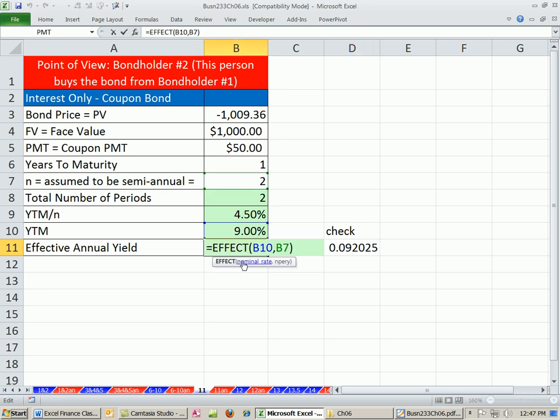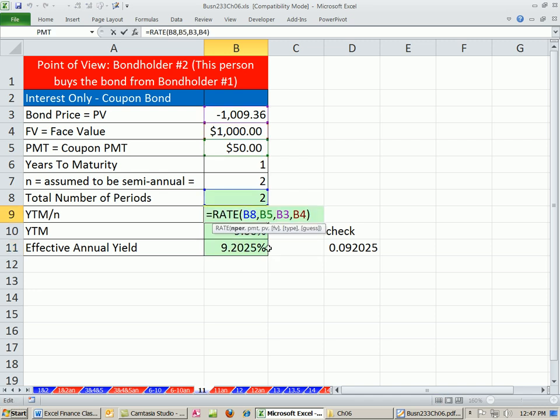All right, so EFFECT function for effective annual yield and the RATE function for the period yield to market. All right, we'll see you next video.